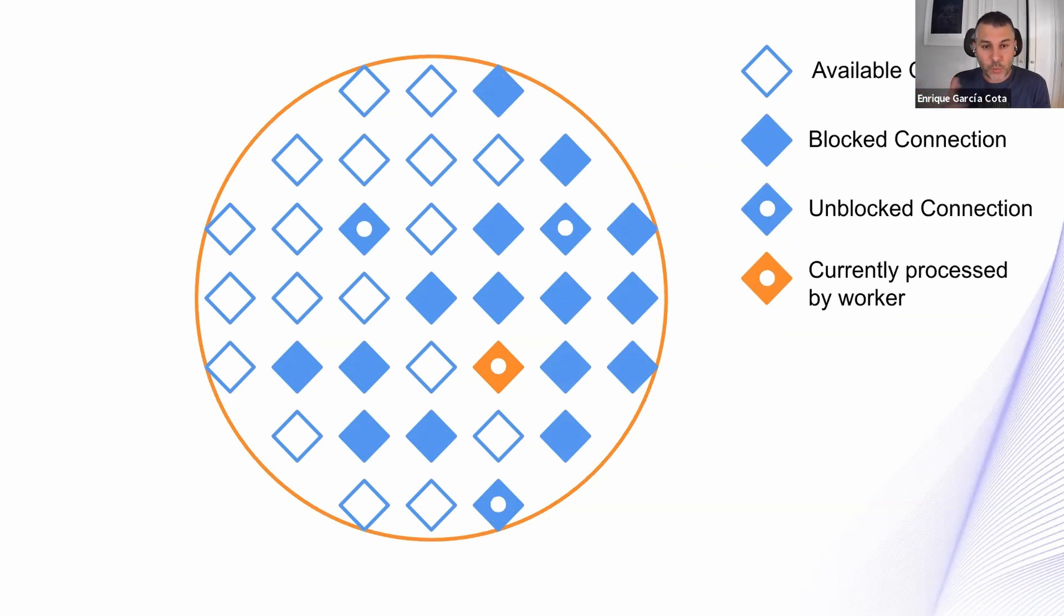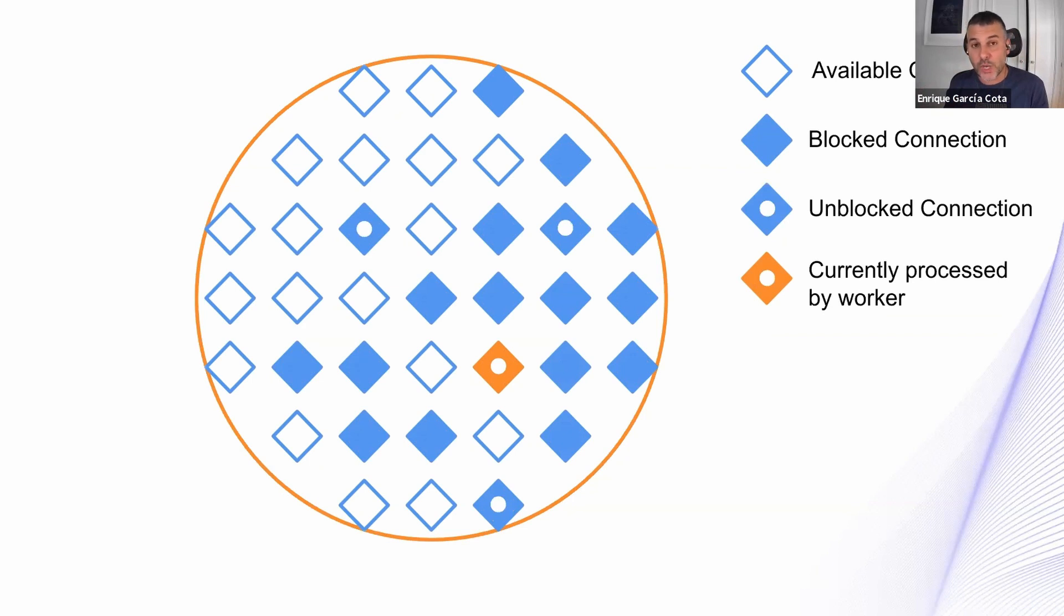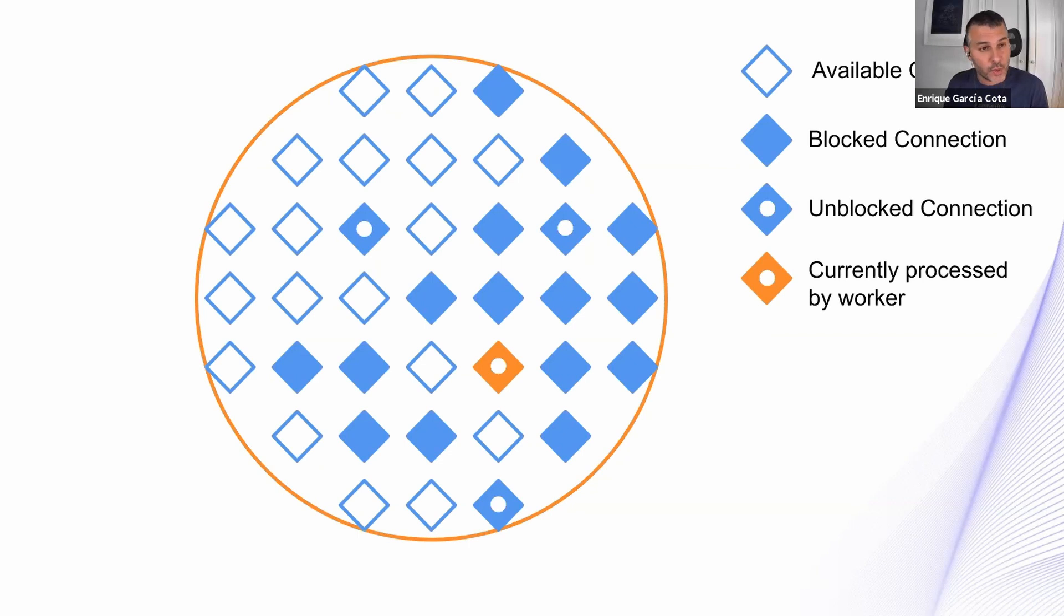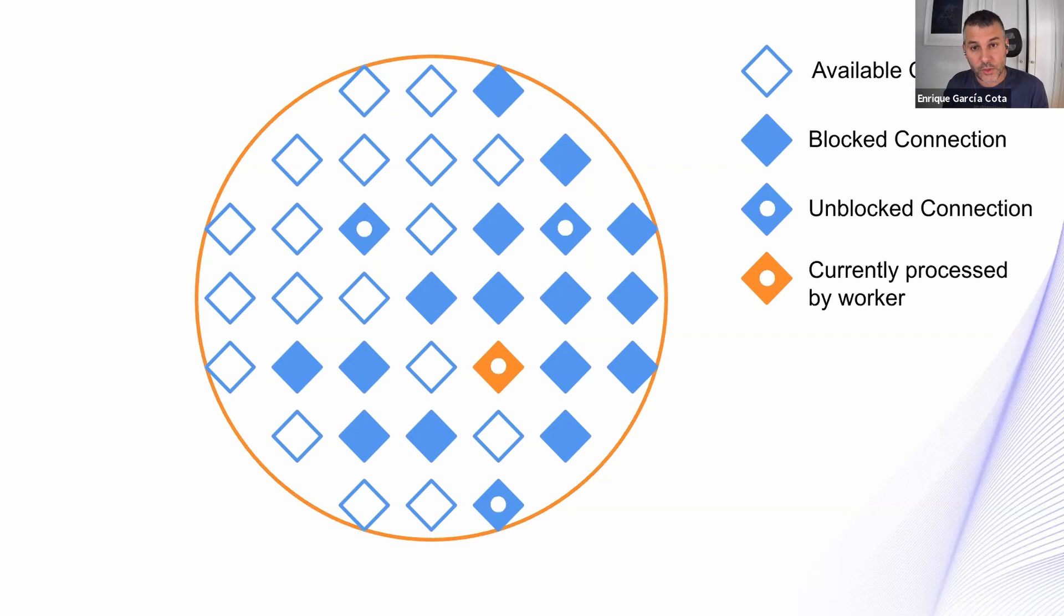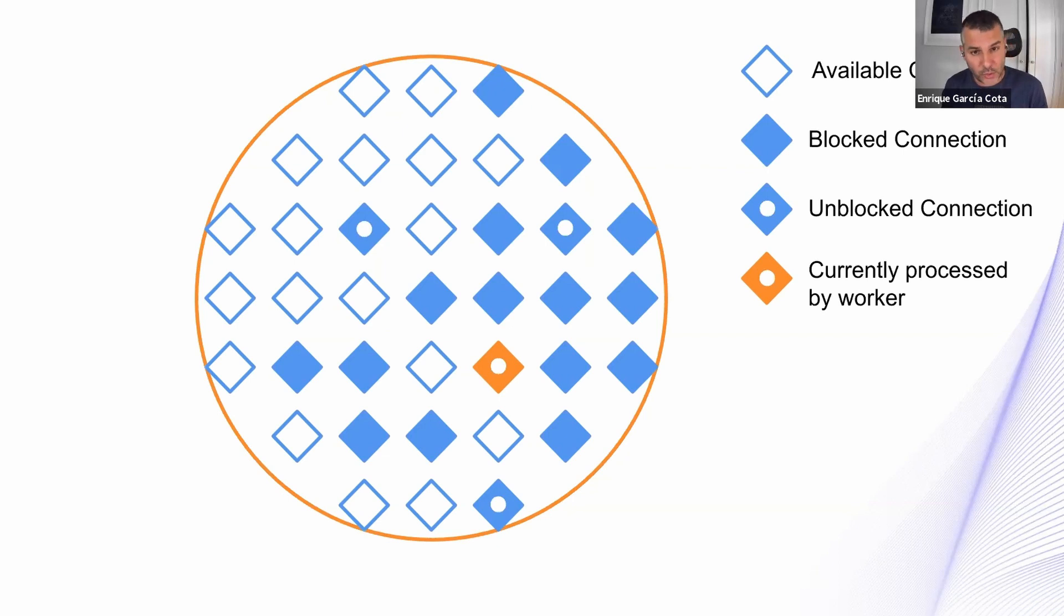And we also have some blocked connections. Maybe I should talk a little bit more about what blocking means on the operative system. Blocking means things that take time. It can be reading from the hard drive, a file, or it can be sending a request through the network and waiting for the response. Those things on the traditional operative system tend to block threads. But here they block the connections, but the thread can continue processing.